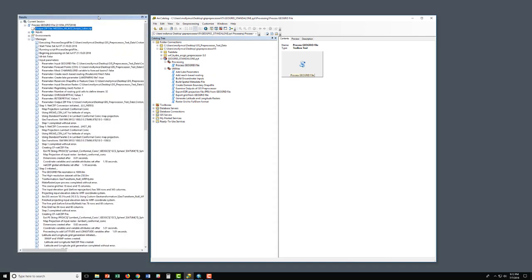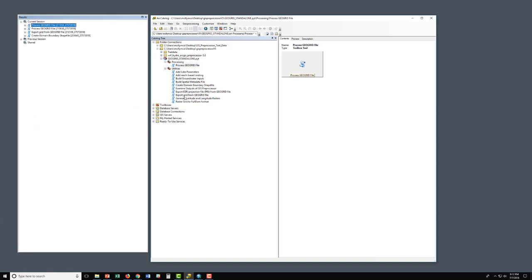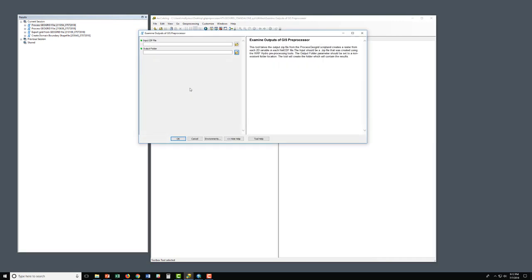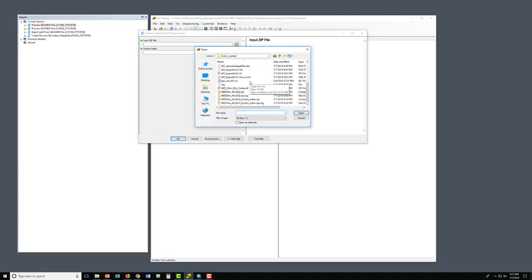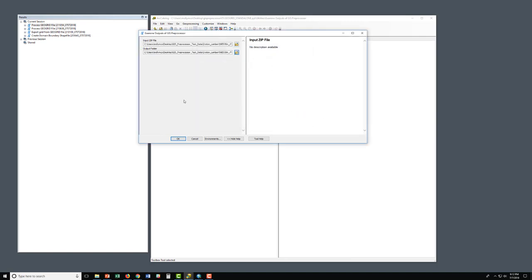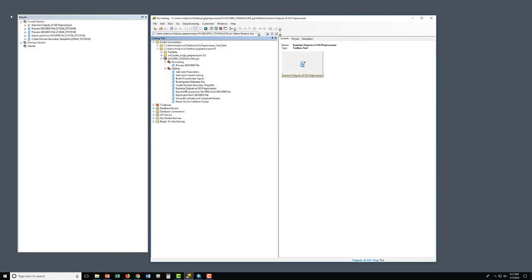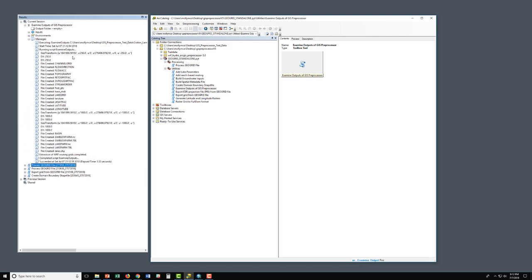We want to visually examine these outputs in GIS before submitting them to WARF Hydro. To do that, we're going to use another utility called Examine Outputs of GIS Pre-Processor. Double-click this. Our input will be the zip file we just created — the one with the forecast points and lakes. This utility takes the NetCDF files that were created and converts them into raster images that can be visualized within the GIS tool. Click OK and watch it run. You can see it's creating all the variable grids from the full DOM file.